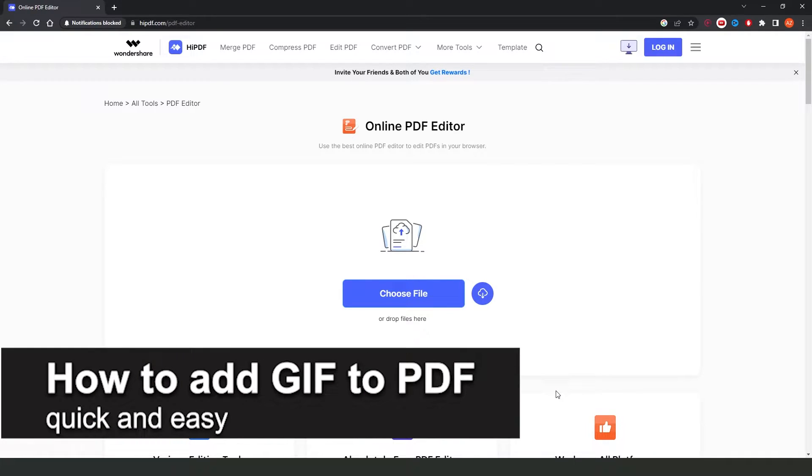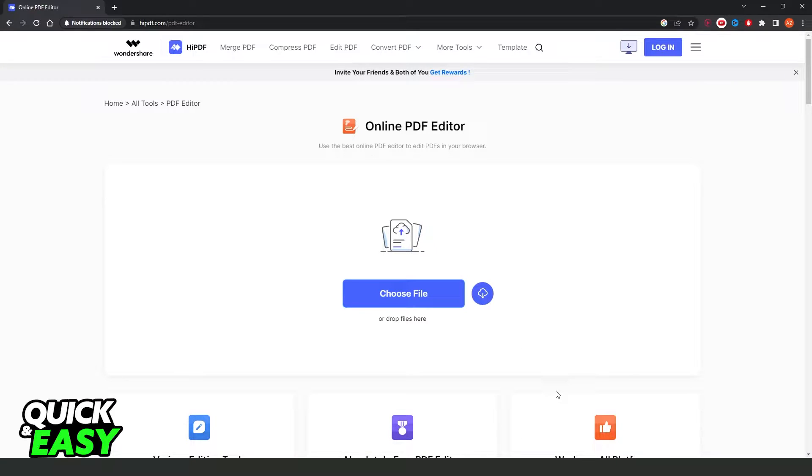In this video, I'm going to show you how to add GIFs to PDF. It's a very quick and easy process, so make sure to follow along. In my case, I'm using a computer, but you can do the exact process on your phone too.